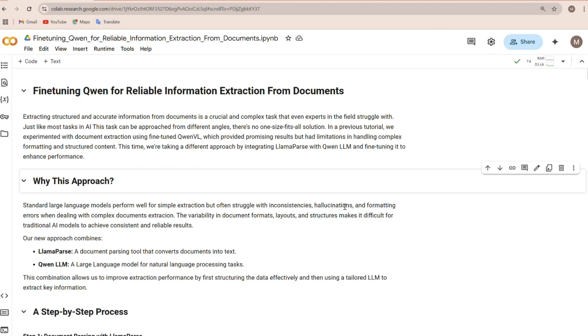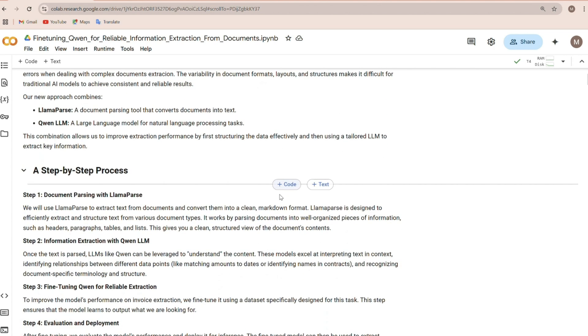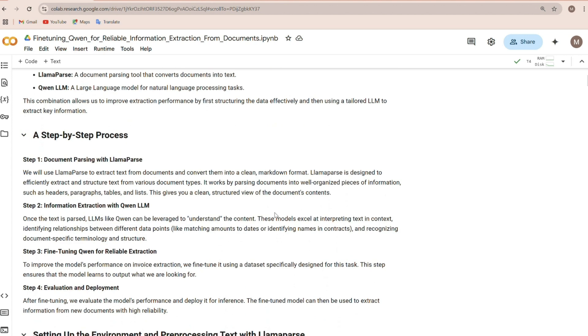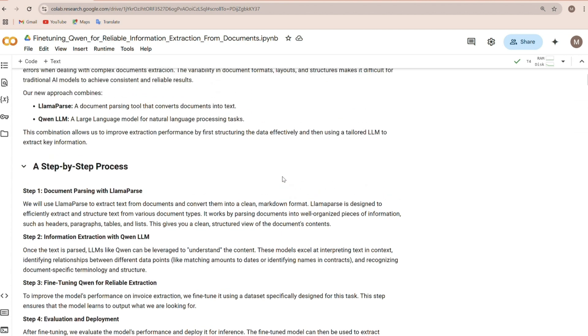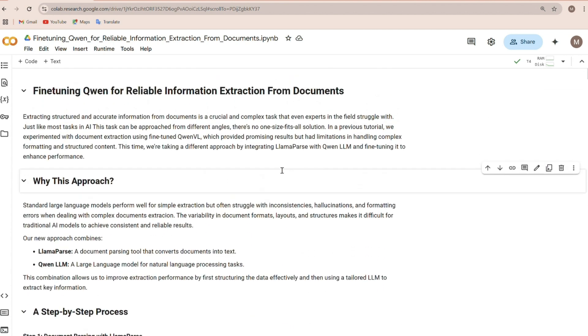One interesting area where we can do this is information extraction from documents, something I haven't seen covered much in other tutorials but it's definitely worth exploring. Think about it. Extracting data from documents is a huge pain point for so many businesses.